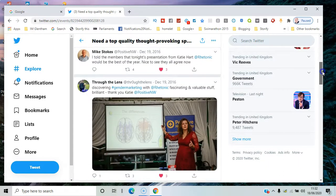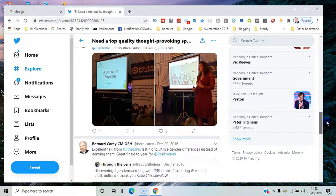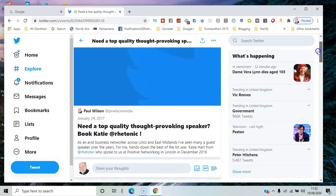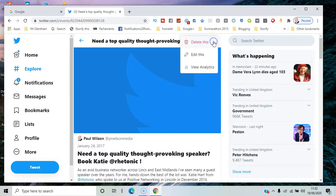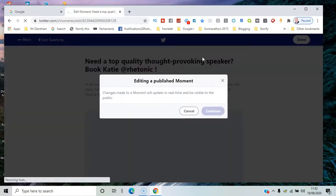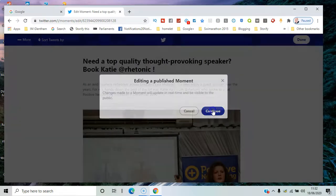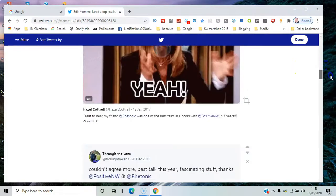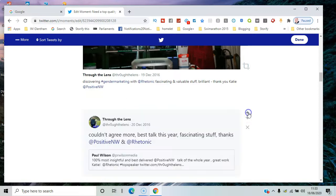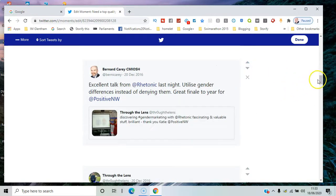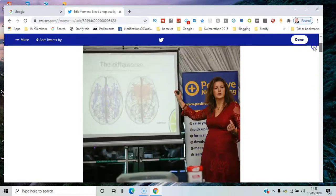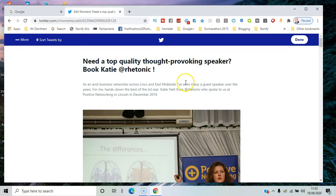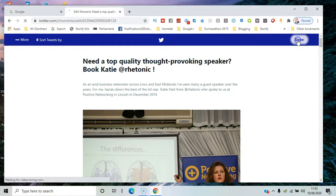So if you want to actually go ahead and edit that, you click on there and click edit. As it points out, it will be edited in real time and be visible to the public if someone wants to come to your profile and look for moments. I'll say continue. You can make some changes in terms of where a tweet appears—you can move them up and down, it's pretty straightforward—and remove certain moments or add additional moments to it.